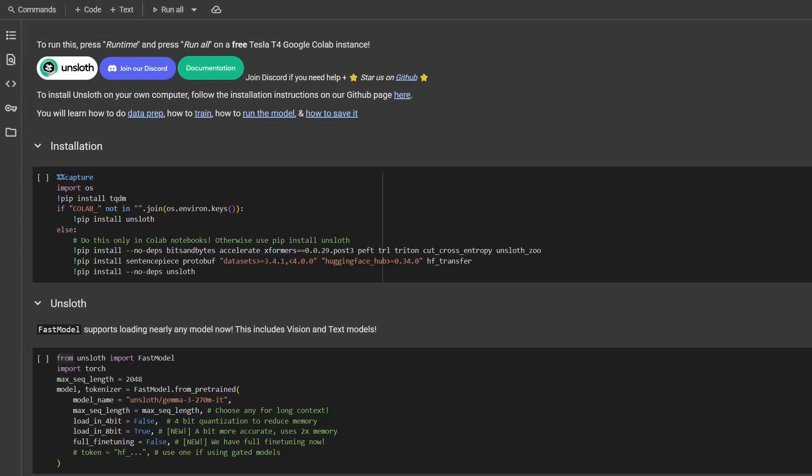Have you ever wanted to teach an AI to act in a specific way, like your favorite movie character or celebrity crush? What if I told you that you can now do it faster and with less powerful compute than you think? Stick around and I will show you how.